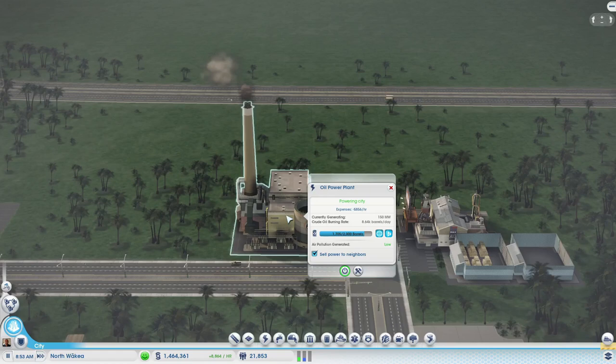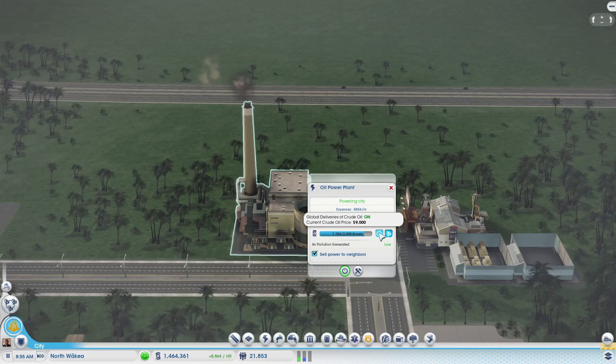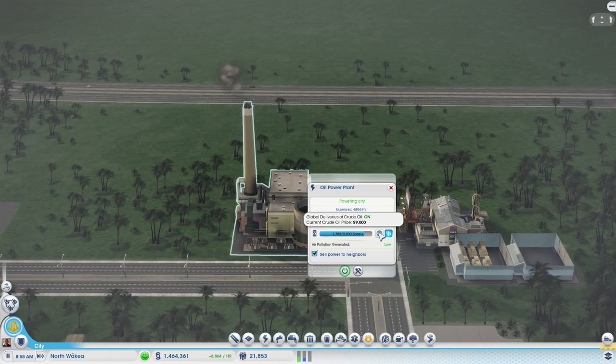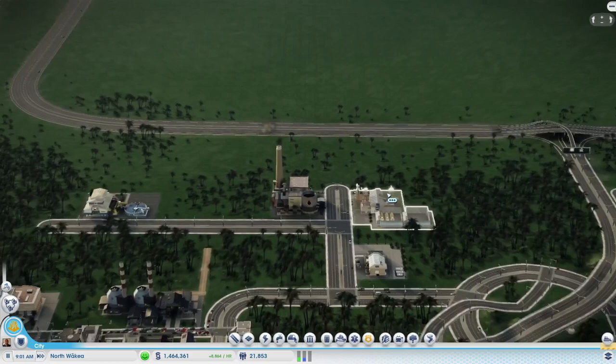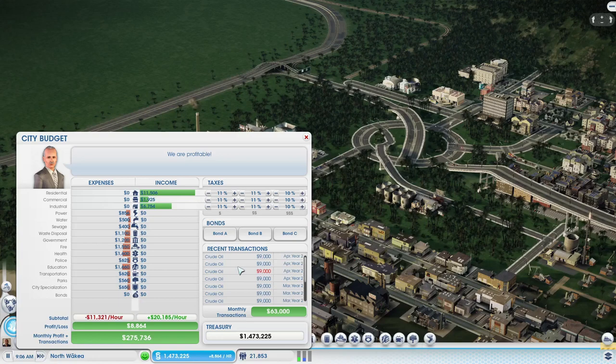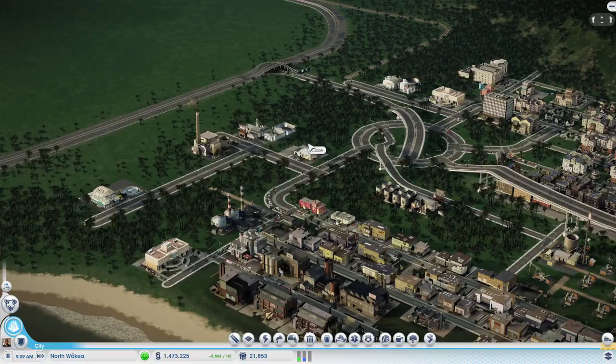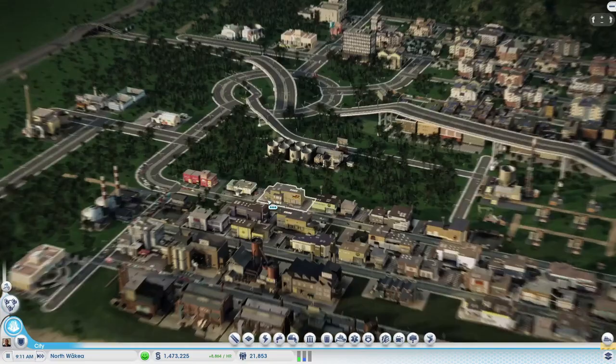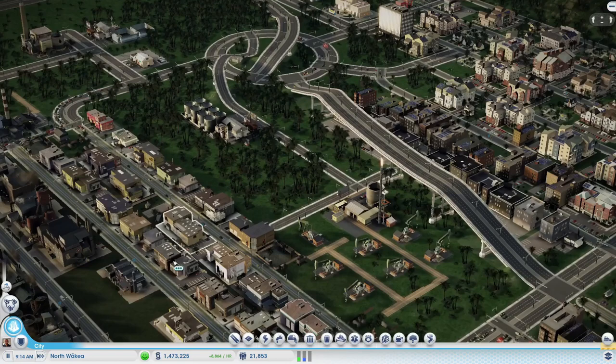When we started this city, we set it up to bring in global deliveries of crude oil, and each global delivery is 9,000 simoleons. We can turn that off. We are set up for local deliveries of crude oil, so that is now going to use oil that we are bringing in. Now all we're going to be doing is making a profit. As you can see, we've got many exports of crude oil. That is a great start to this industry.